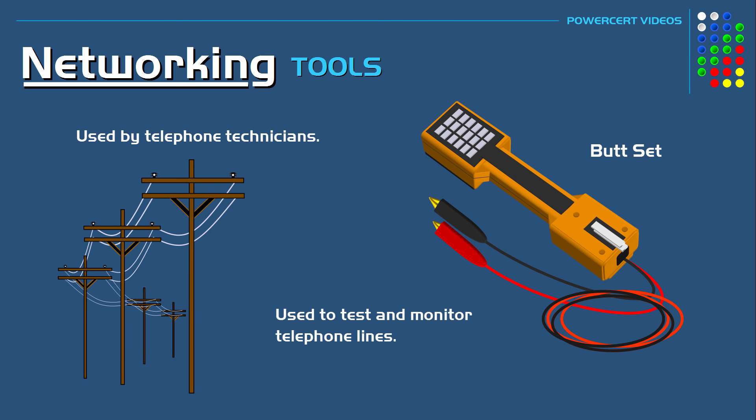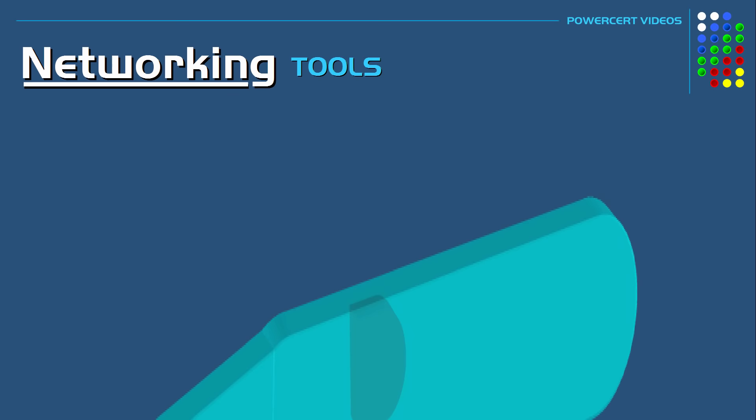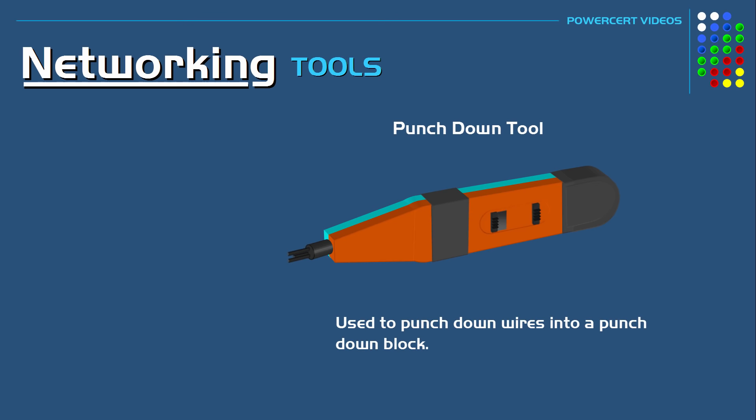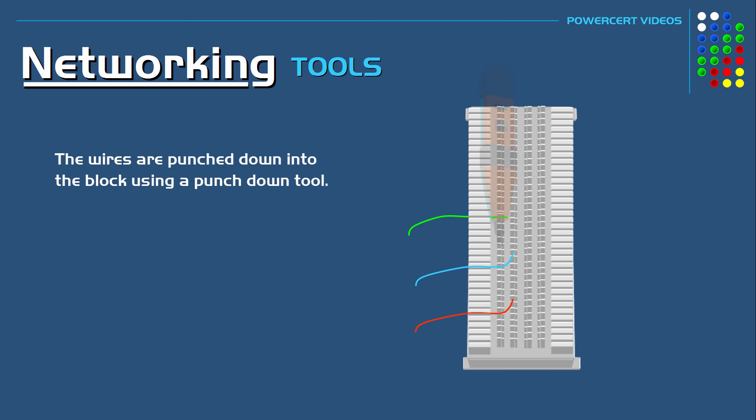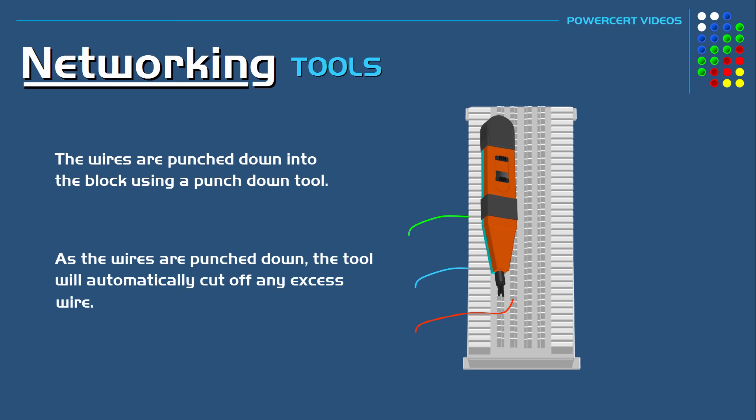A punch down tool is a tool that resembles a screwdriver and this is simply used to connect or punch wires into a punch down block. A punch down block is used with telephone equipment where wires are installed. These blocks make it easy to connect wires because you don't have to strip the outer shielding off the cable first. The wires are just inserted using a punch down tool and then they are punched down into the block. And as the wires are punched down, the punch down tool will automatically cut off any excess wire.